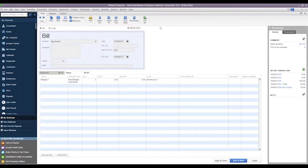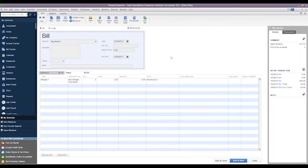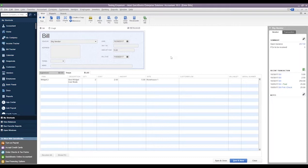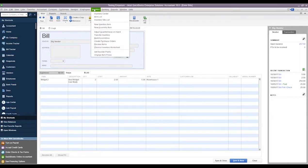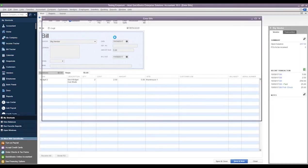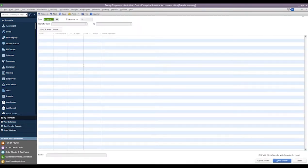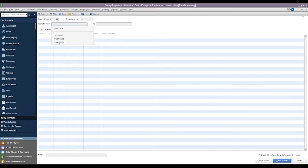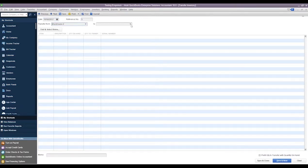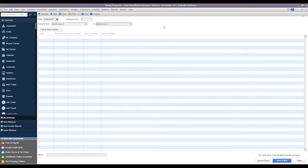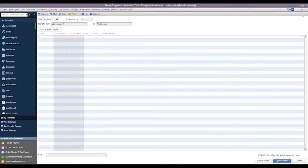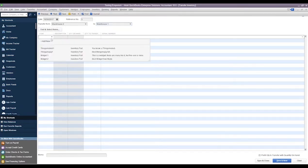Okay, can you show how I transfer a serial number item to another warehouse? Yeah, we can show that real quick. If we go to Inventory and go to Transfer Inventory, we'll say that we're transferring something from Warehouse 2 to Warehouse 1.